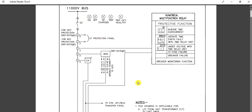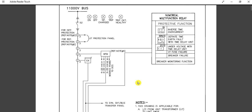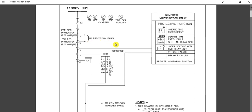Differential protection and restricted earth fault protection are not provided for small rating feeders — they are required for higher-rated transformer incoming feeders. In this lesson we have learned the typical metering and protection diagram for 11kV or 6.6kV medium voltage switchgear.